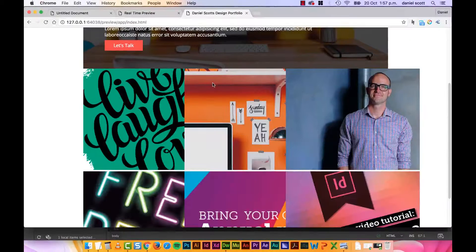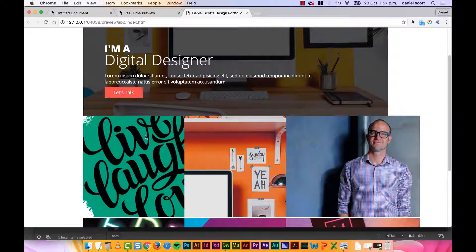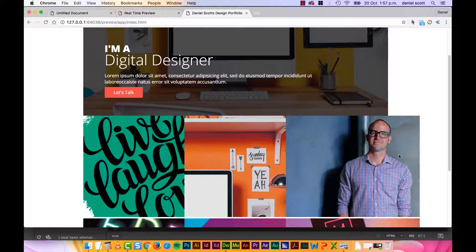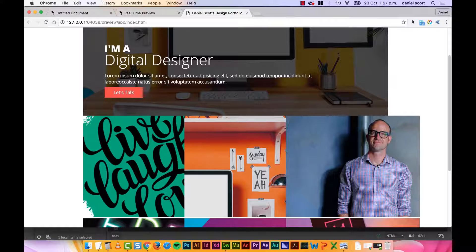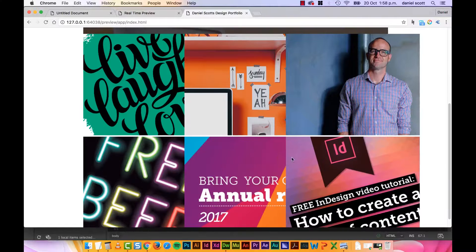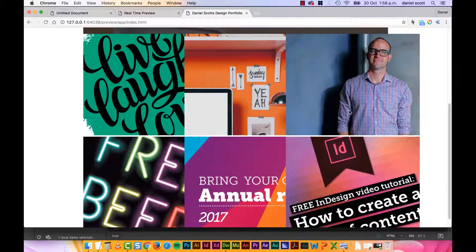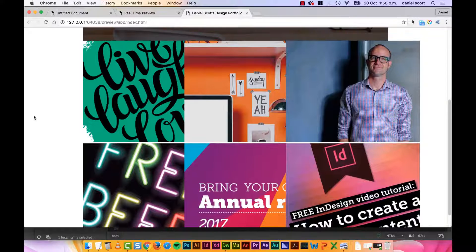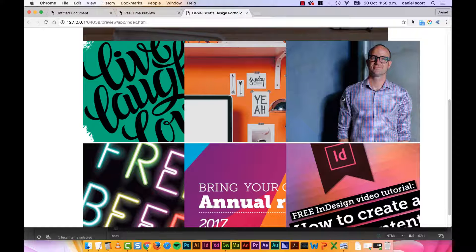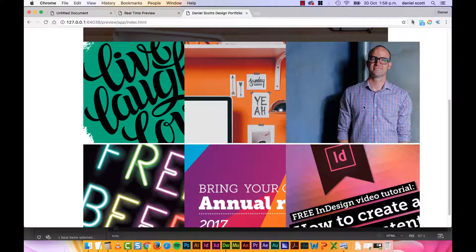It's kind of working. So the columns are all the right width. But these images aren't being responsive. So by default these images are being their exact size. The columns are the right widths but the images are kind of squared out over the edges.